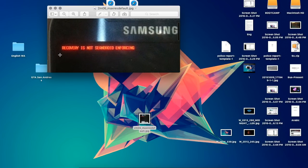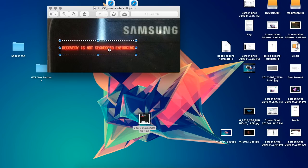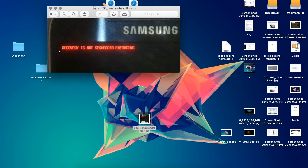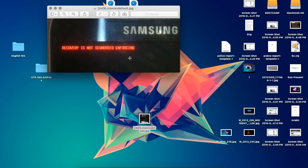It says that recovery is not SELinux enforcing, and sometimes it shows kernel is not SELinux enforcing. I've tried several kernels, I even tried with TWRP, but none of it solved the problem. However, I found the solution so I'll be showing it to you guys right now.